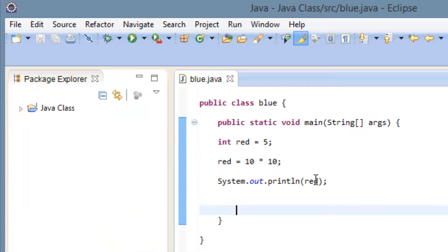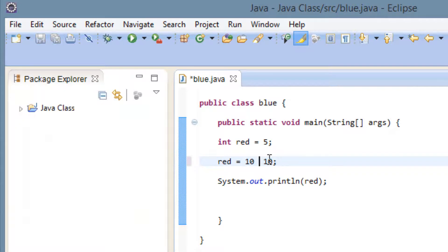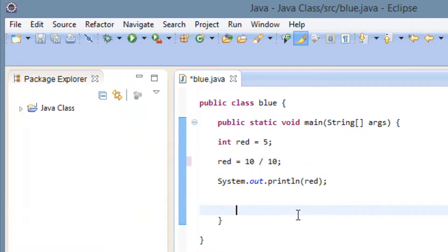Let's try division. Division is this forward slash symbol here. So this forward slash symbol is divide. So 10 divided by 10 should be 1. So our answer should be 1.